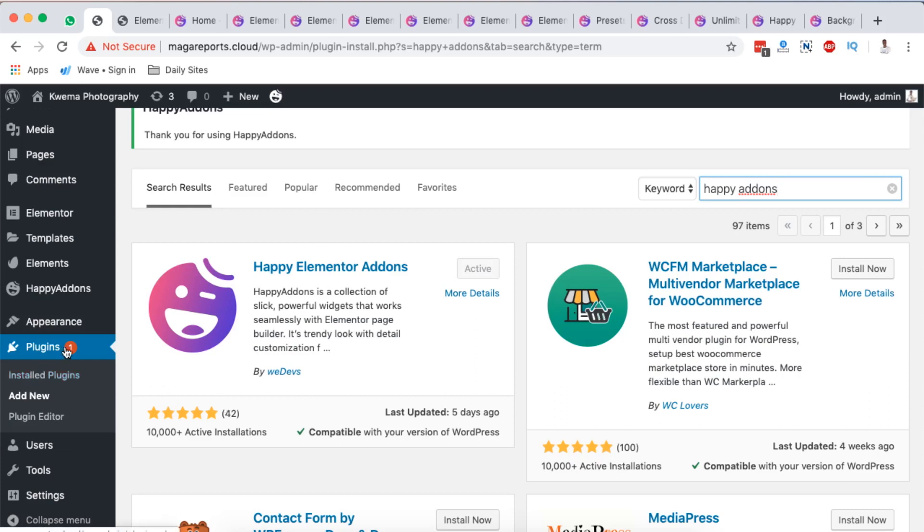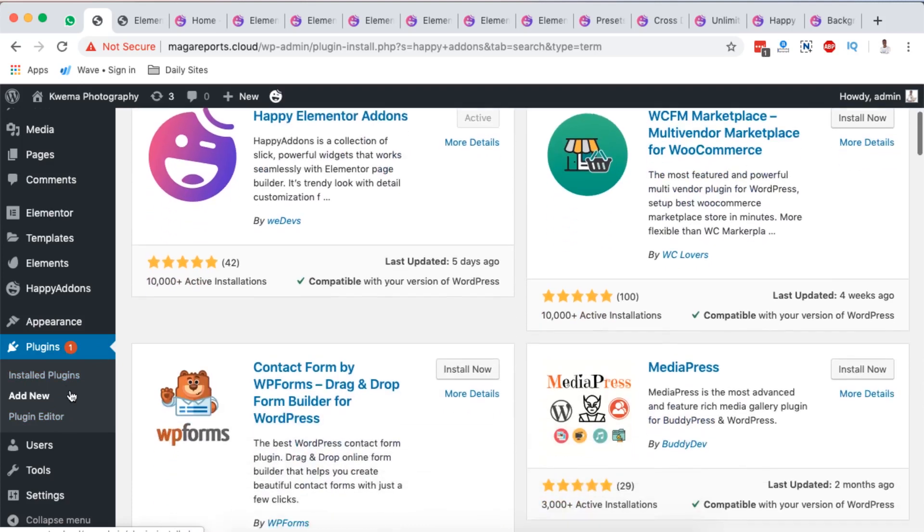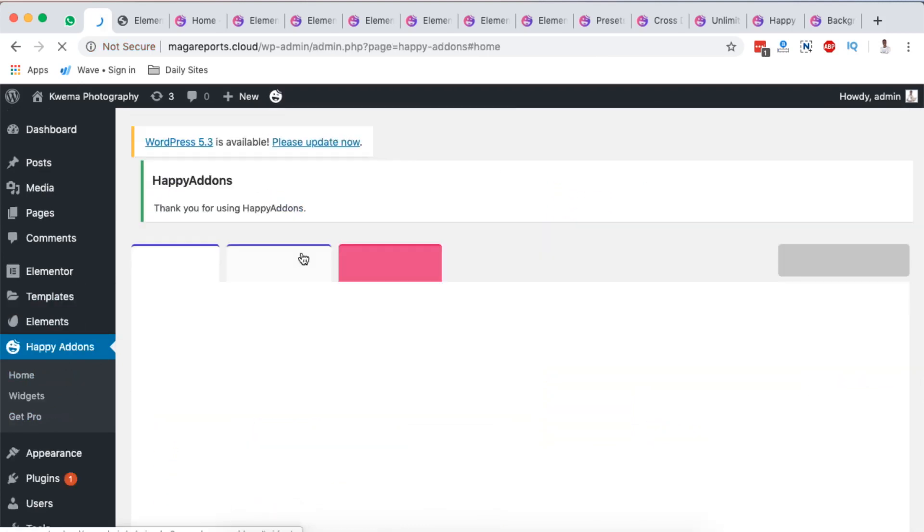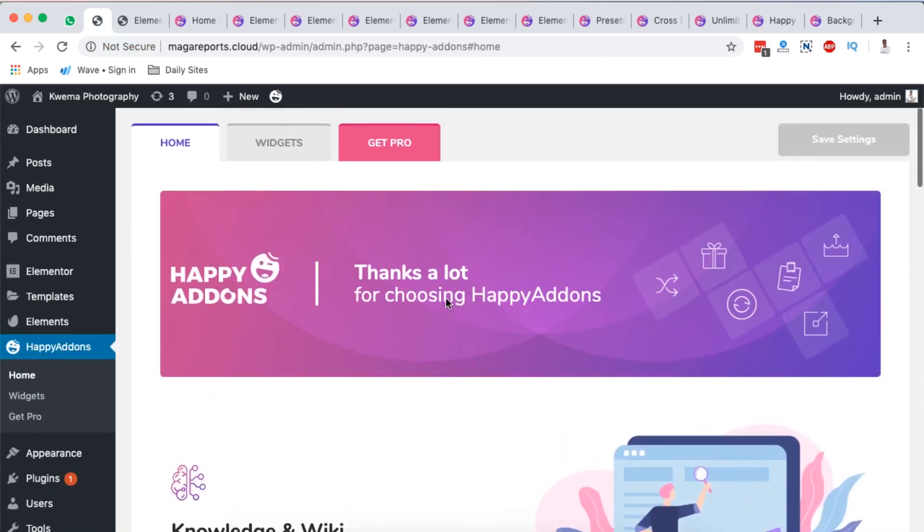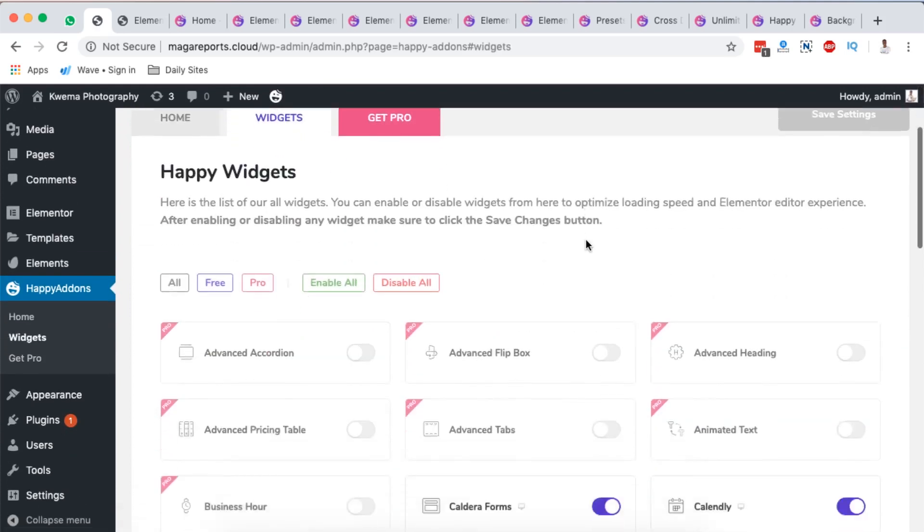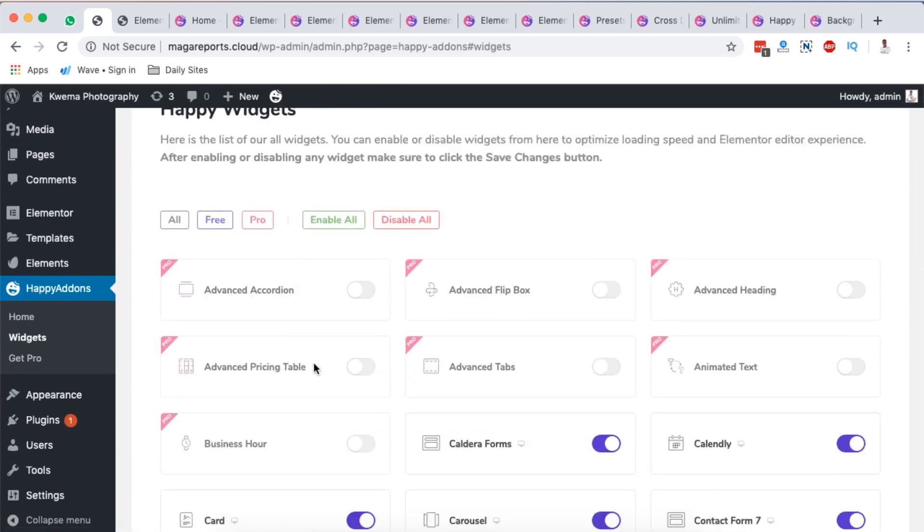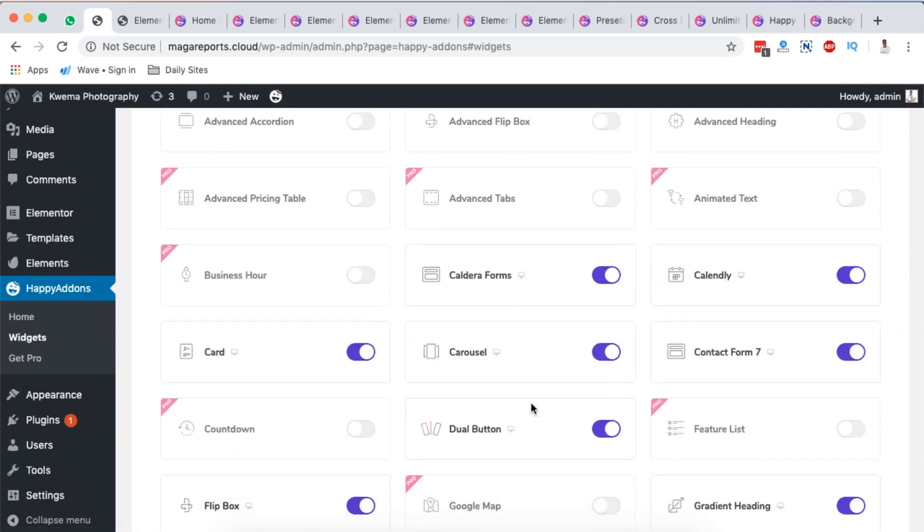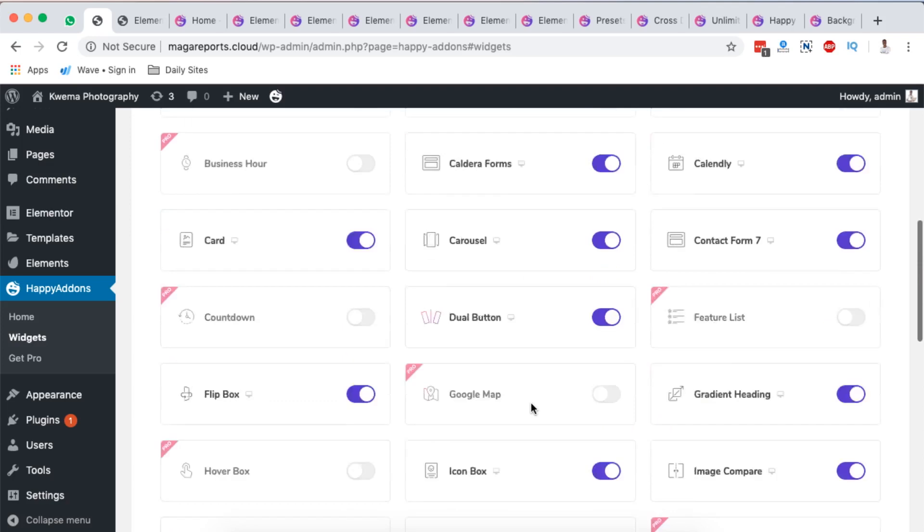At the moment they have over 10,000 active installations. Once it's activated, you have nothing to do except looking at what they have in the library. This is the welcome page, but the widget section will simply show you the available widgets in the pro and the free version. At the moment I'm having the free version installed.